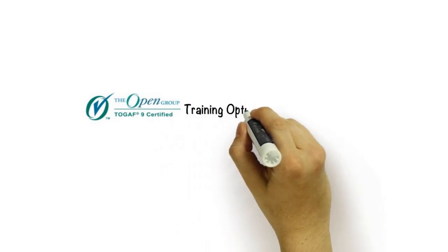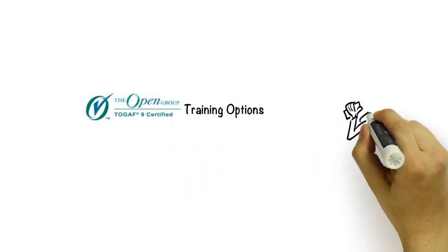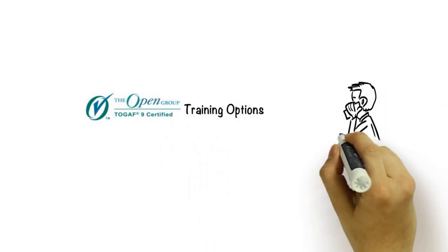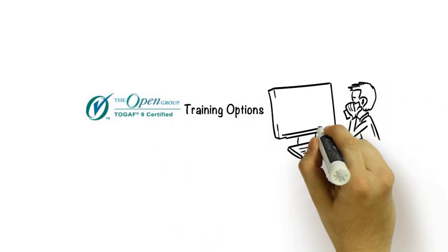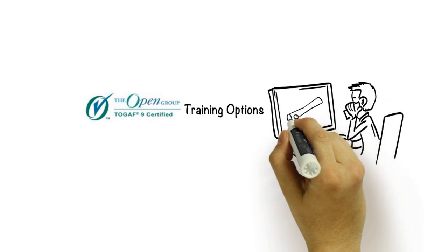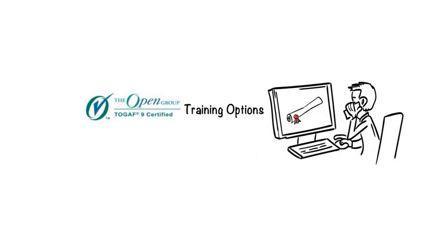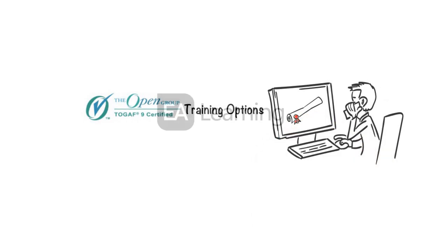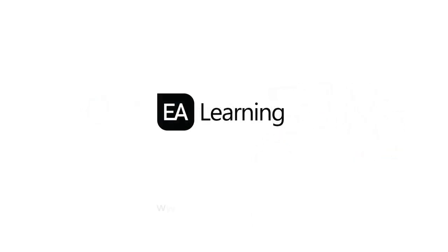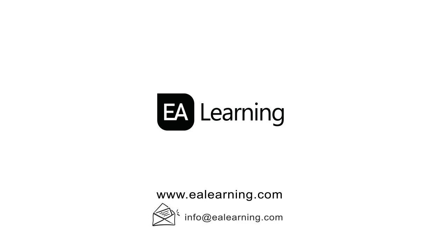To find out more about our TOGAF 9 training options and how you can get yourself equipped with this globally recognized certification, visit www.ealearning.com or contact one of our client advisors today.